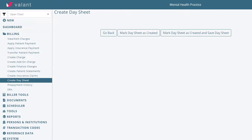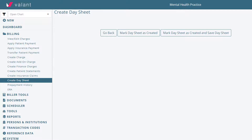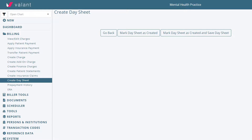Once you create the day sheet and mark it as created, it will cause items to be locked in place and the day sheet will reset to only include billing information from that point forward. We recommend that you mark as created and save, as it will store the day sheet in your practice documents for you to review again at any time.